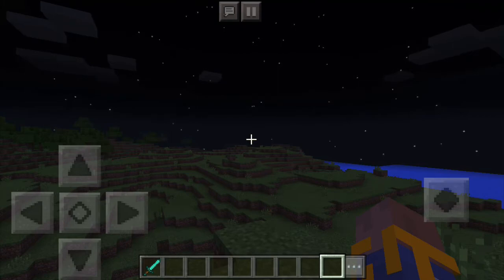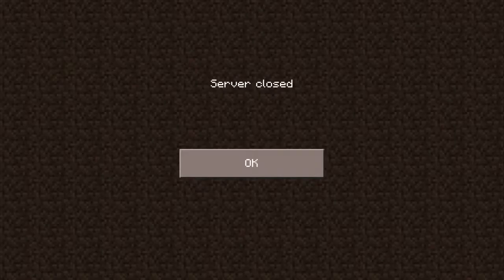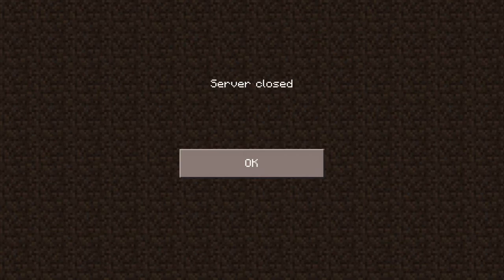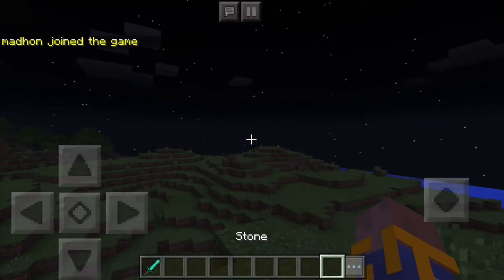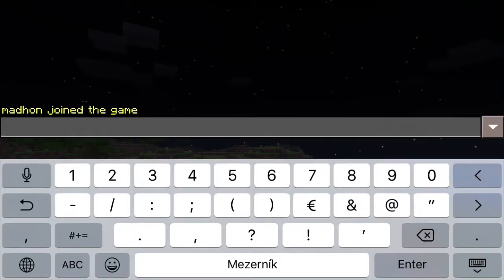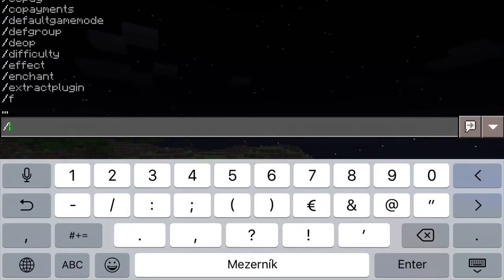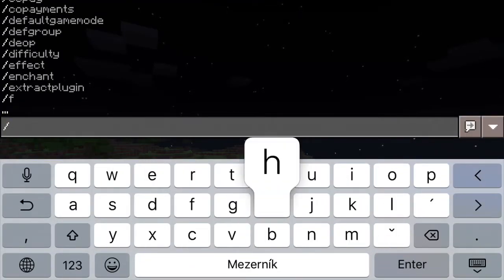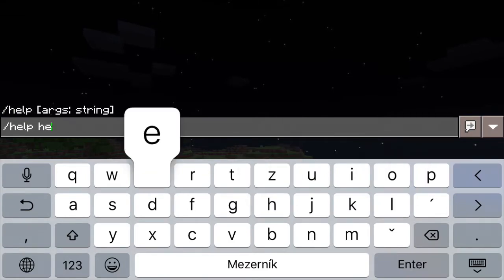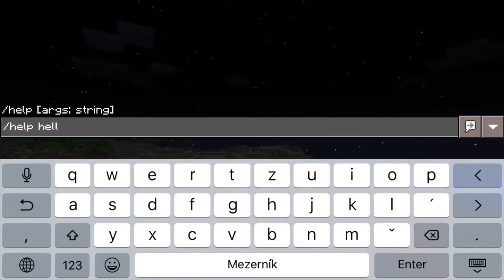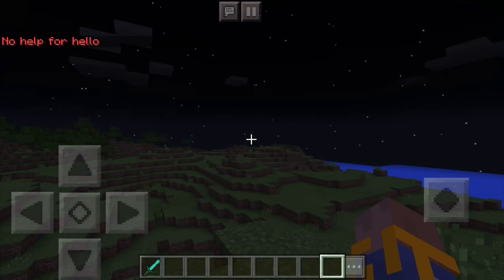So the command doesn't work anymore, but it's still there. Only after you restart the server will the plugin be away completely. So after restarting the server, when you try the command again, it will not be there after being deleted.